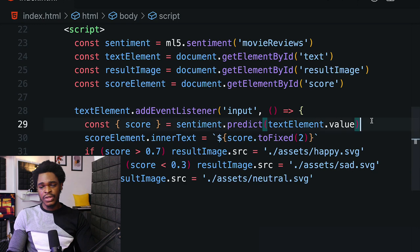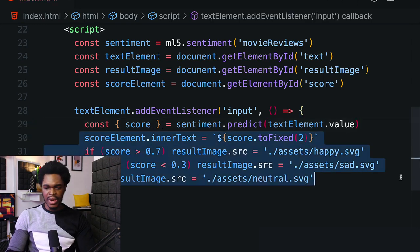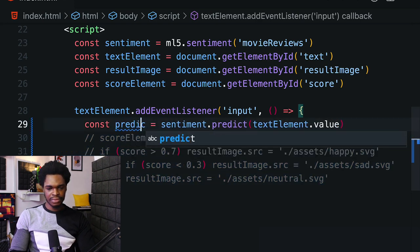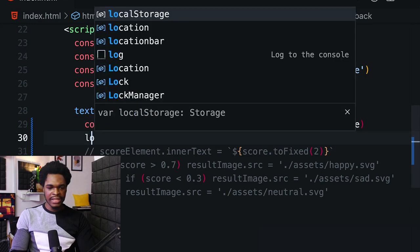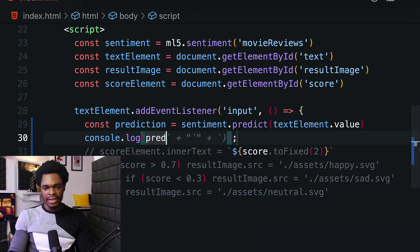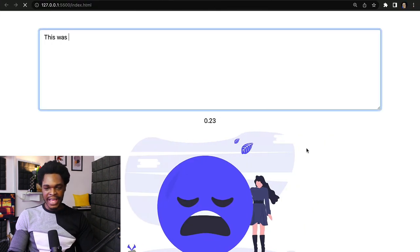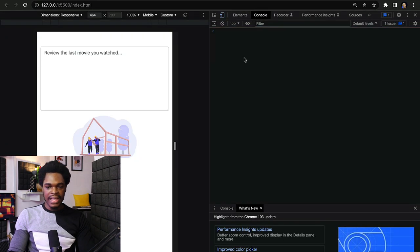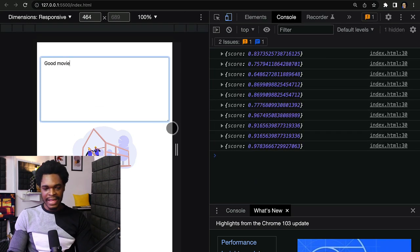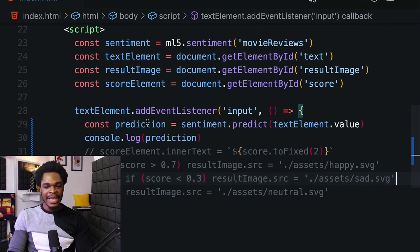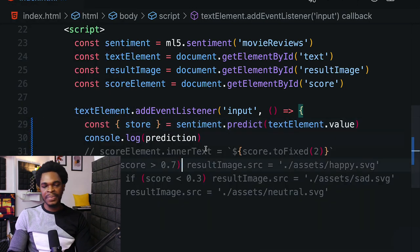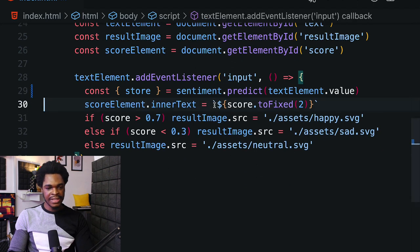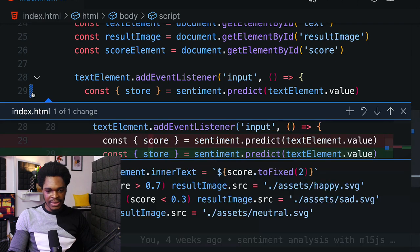Let me comment this out and log the prediction to the console without destructuring score from it. Over to the browser, let's type something. We type "good movie" and look at that - this is our prediction where we have score. That's basically the only thing we have in our prediction object. That's why we just destructured score directly instead of having prediction.score.